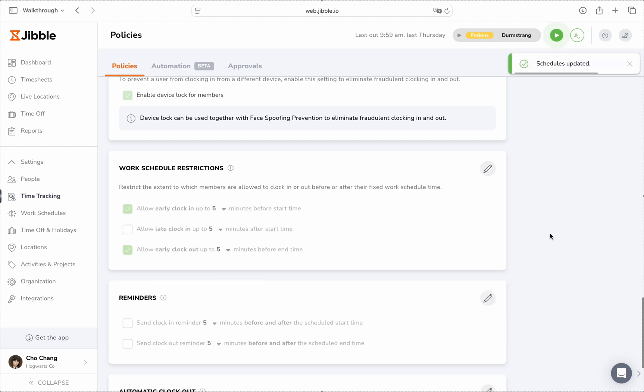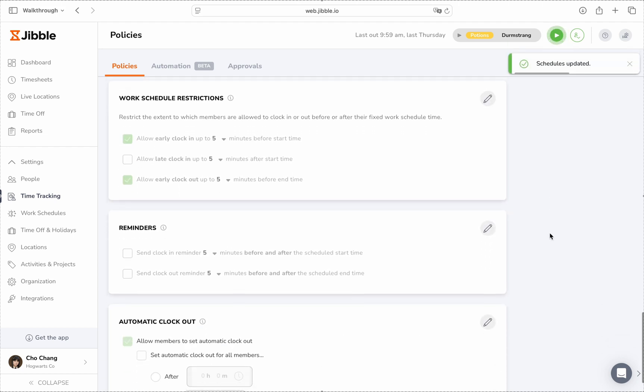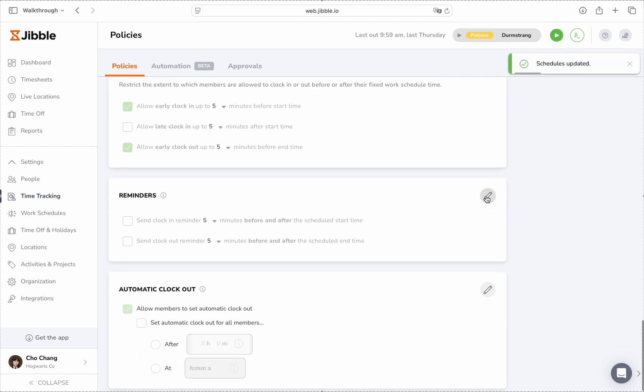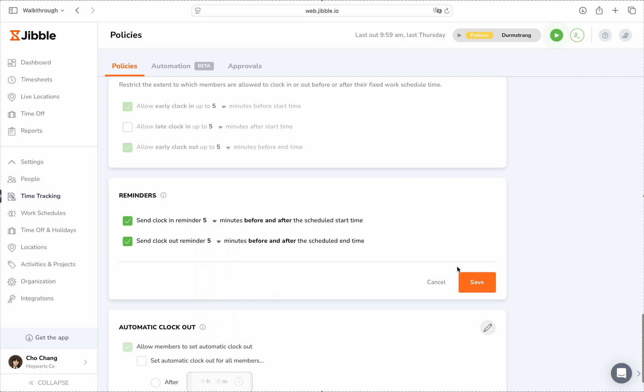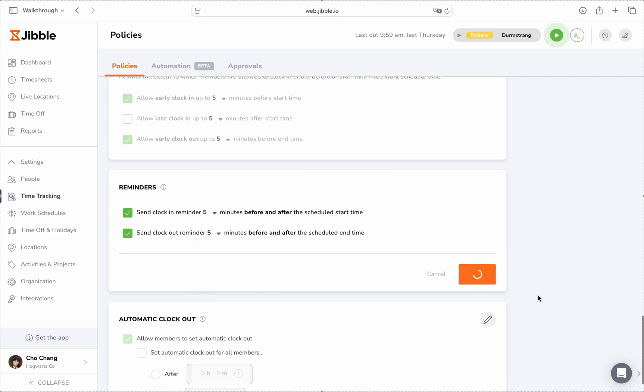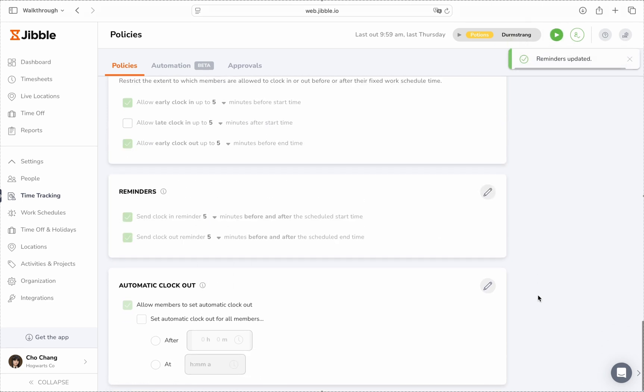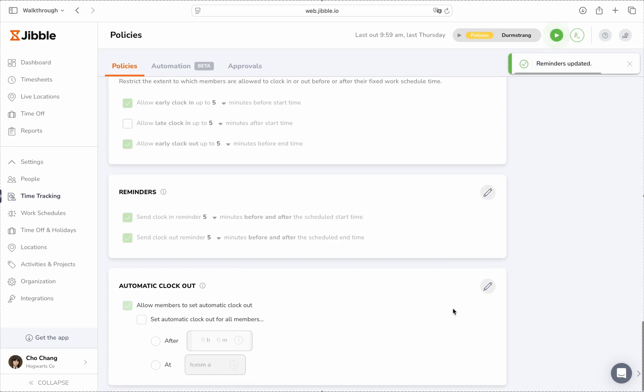The reminder section lets you send clock in or clock out prompts via push notification or email, with the flexibility to set them for a specific number of minutes before and after scheduled work times.